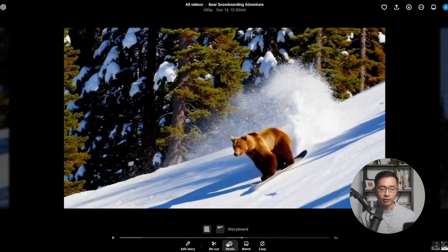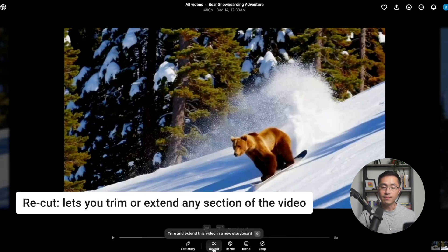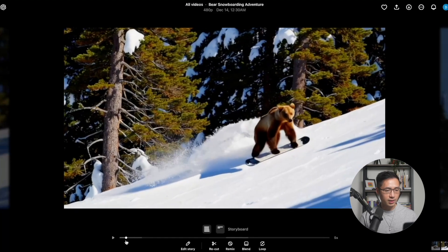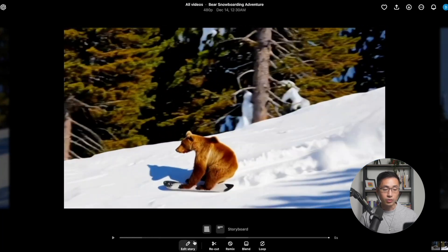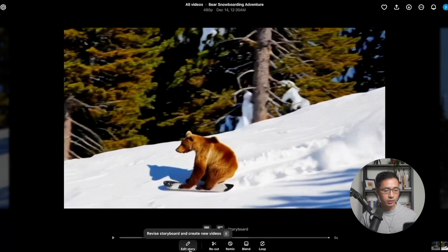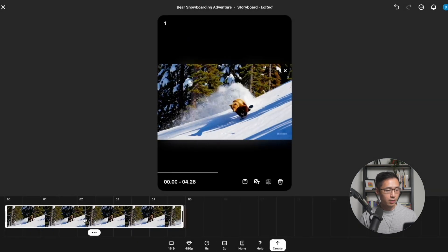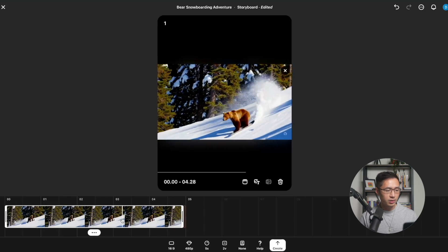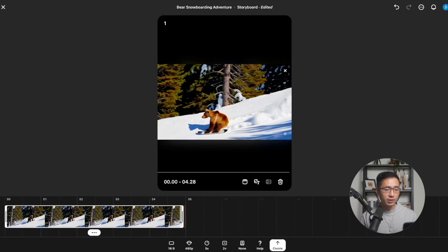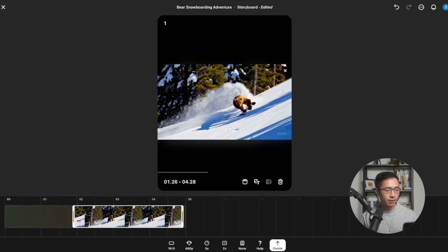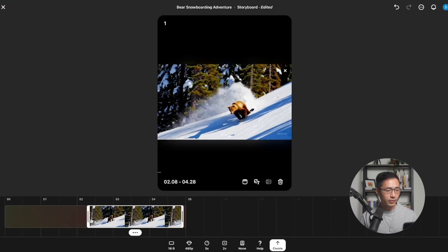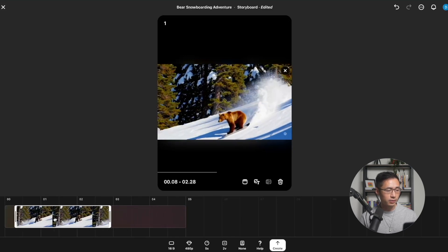Recut lets you trim or extend any section of the video. For example, if you like the first second or the last second of the video, you can use Recut to extend that part. So let's say we like the later parts of the video and we want it to continue. We can drag the beginning part in to about the midway point and drag this clip to the front.